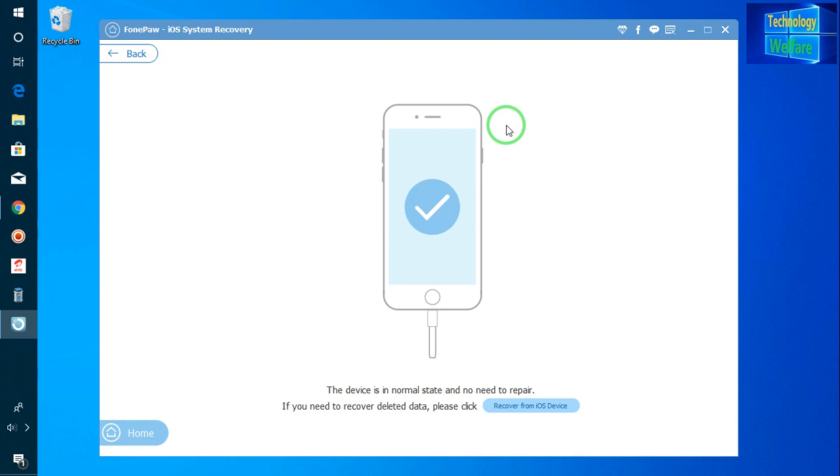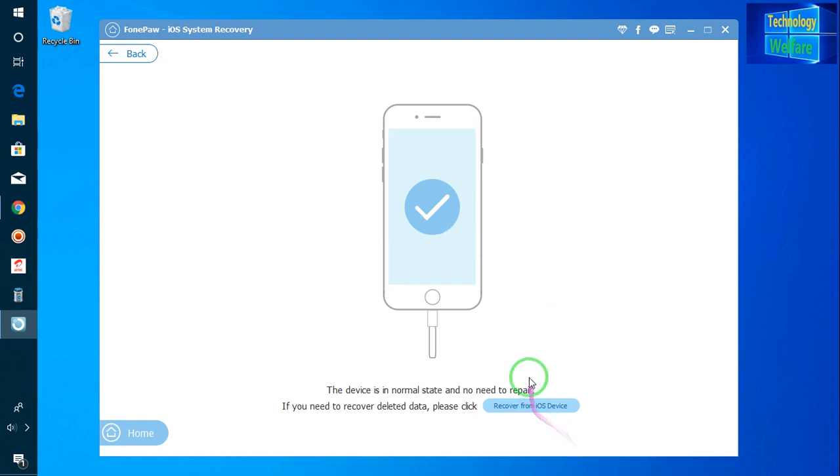If there is any kind of requirement for repair, it will recommend you automatically. So don't worry, guys. If there are any issues in your iPhone related to iOS system recovery, you can go directly here. There will be an option to repair, and go for next - it will repair the whole thing.